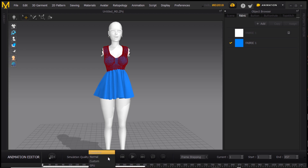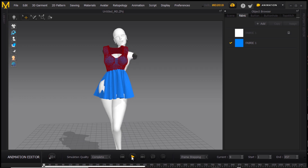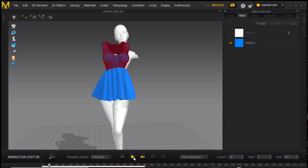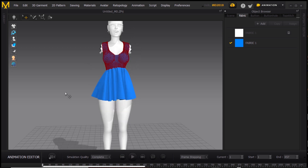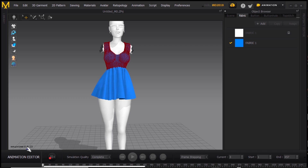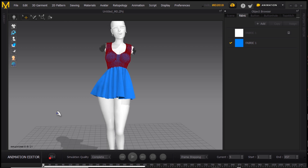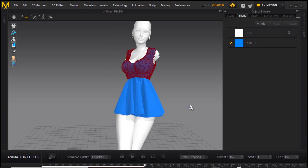I'm switching from Simulation to Animation mode and now selecting the camera. The simulation quality should be set to Complete. When you select the camera icon, it starts baking. If you just press Play without selecting the camera, the dress will stay in the same position. So go back to the first frame first, then click the camera icon to start baking the simulation — it's showing about eight minutes, so let's wait.